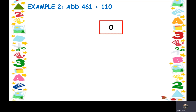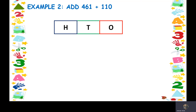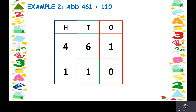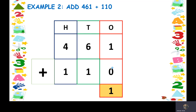Now we have example number 2: add 461 and 110. We write the place values — ones, tens, and hundreds. For 461, we write 1, 6, and 4 in the boxes. For 110, we write 0, 1, and 1. Now we add starting from the ones place. We have 1 and 0 — keep 1 in your mind. Zero means nothing, so we haven't added anything, and the answer remains 1.